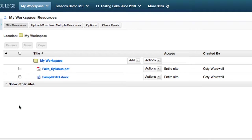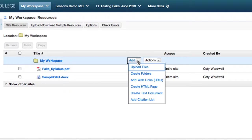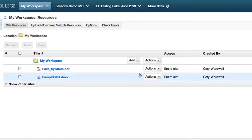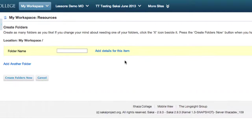To create folders to organize your files, click Add next to the Resources folder and select Create Folders. The next page will ask you to name your folder.